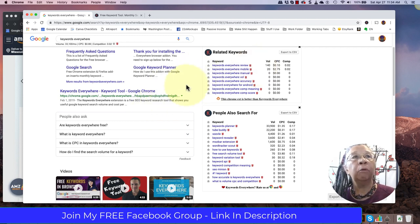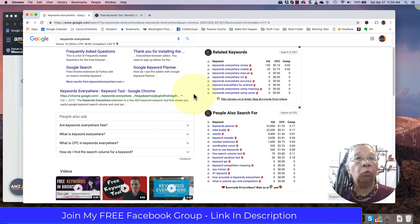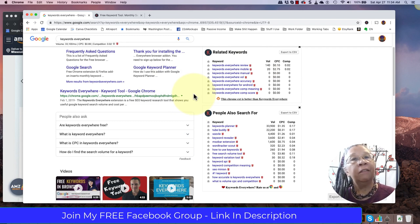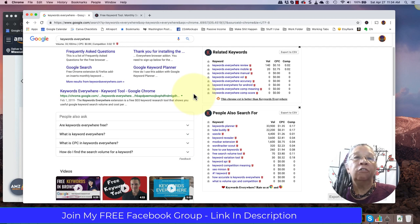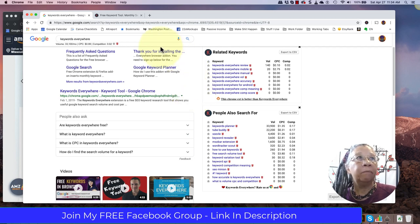Just imagine if your book was ranking on page one or two of Google, that can drive some really great organic traffic. So something to think about.